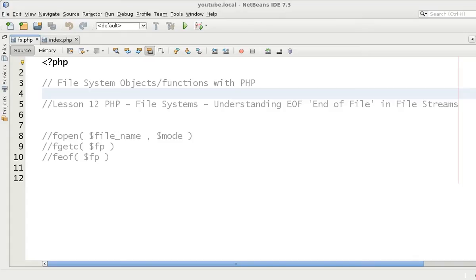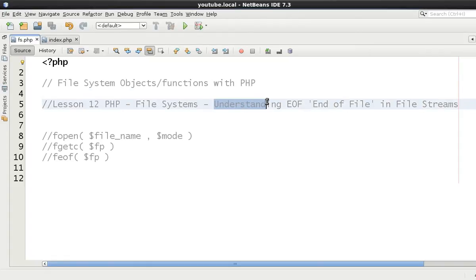Hello and welcome to the 12th video in the file system video tutorial series. My name is David Thorne from Thorne Web Design. As you can see here, the video is about understanding end of file or EOF in file streams.